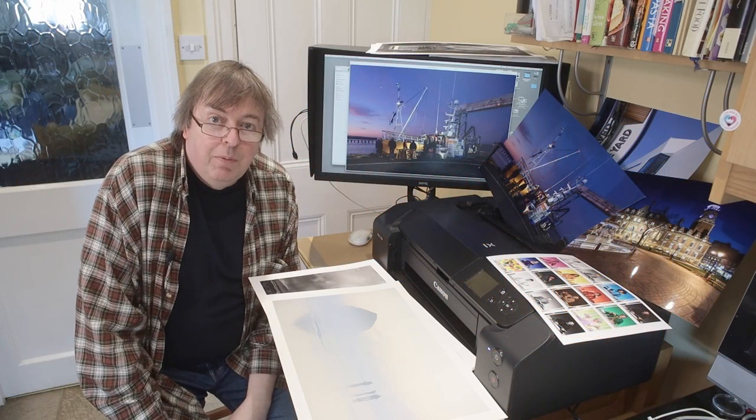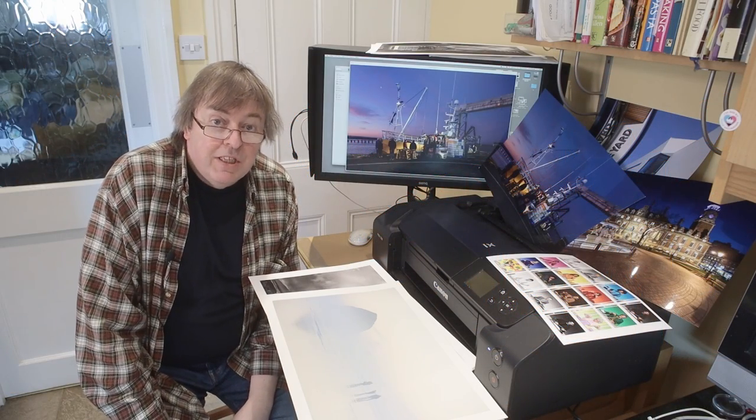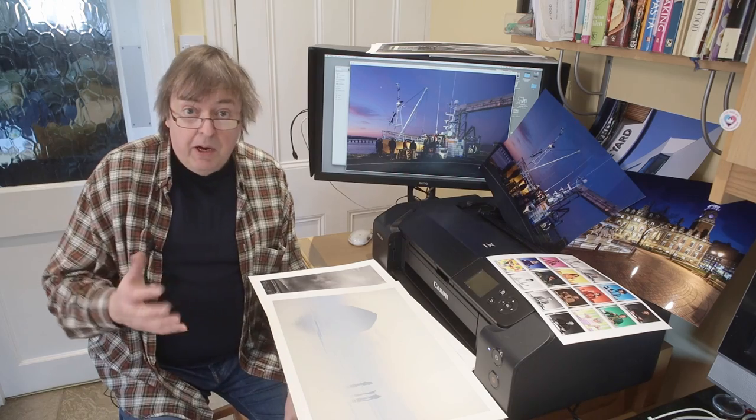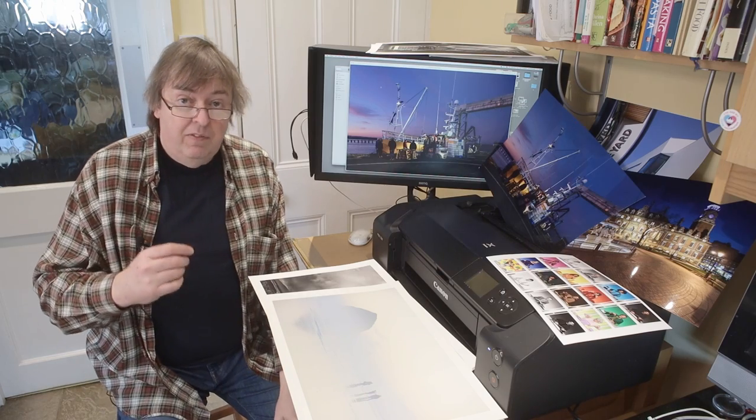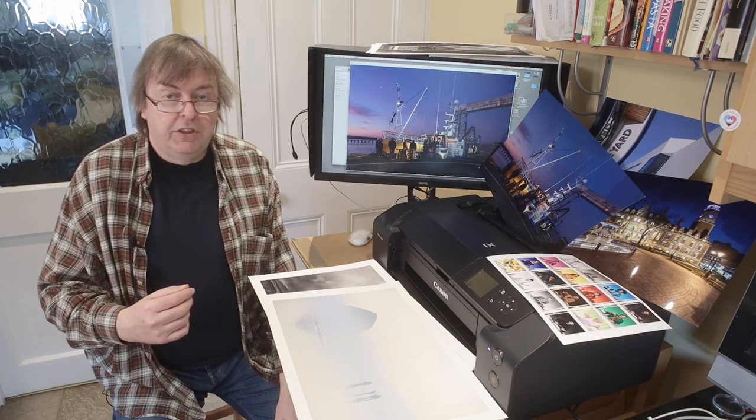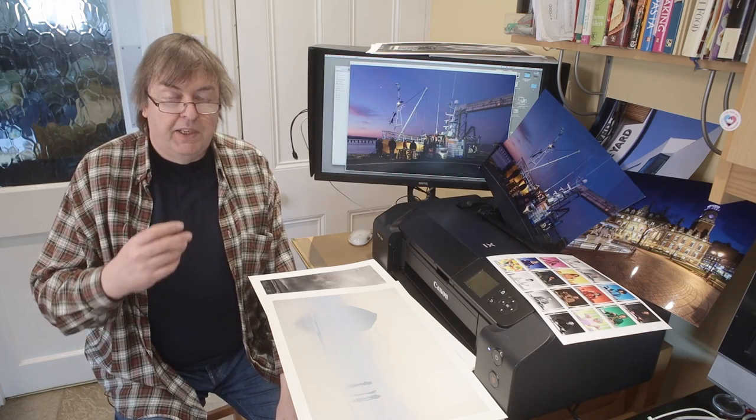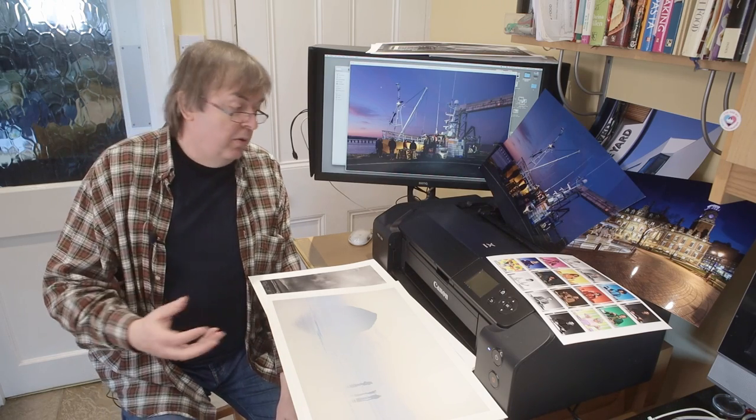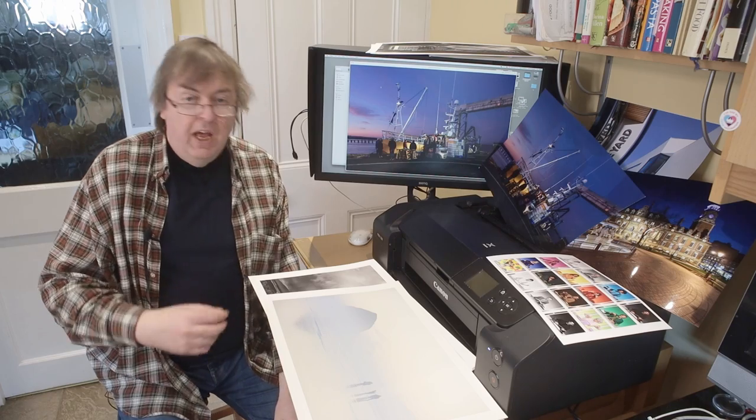Hi, my name is Keith Cooper, North Flight Images, and in this video I'm going to have a look at paper choices for the Canon Pro 200.